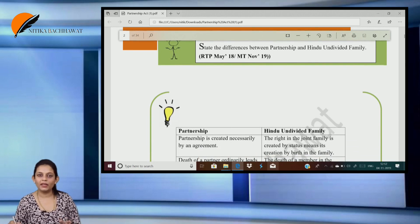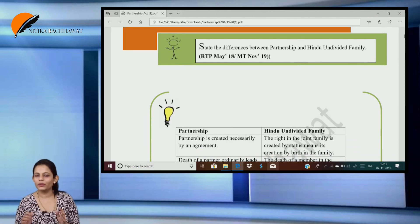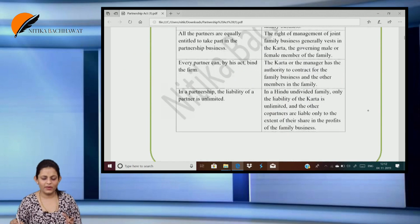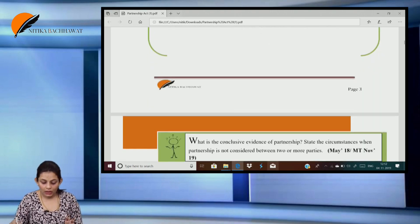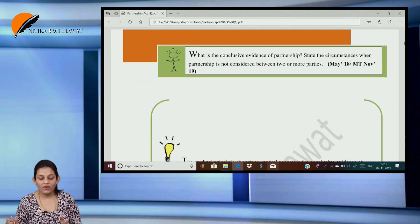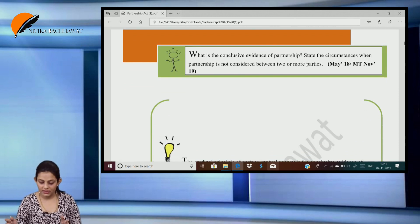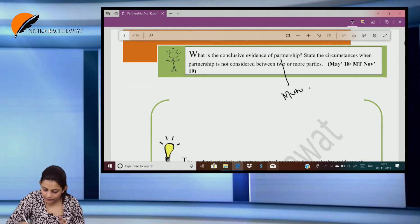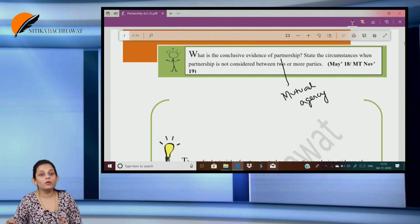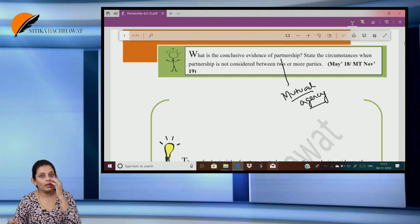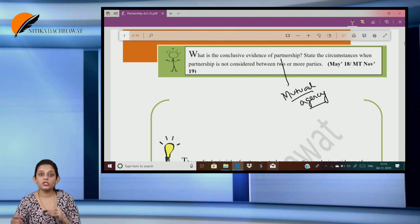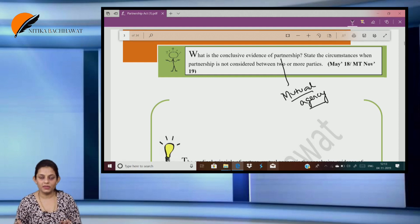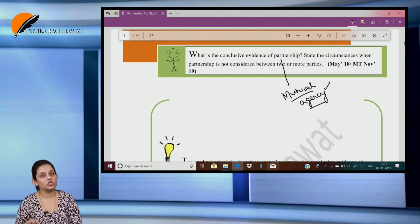Starting with the questions: the first question — state the difference between partnership and HUF — we're not going into this, it's a very theoretical question already discussed in class. What is the conclusive evidence of partnership? We already know it is mutual agency. In fact, in the revision video also I told you that mutual agency is the cardinal principle — it is one feature which does not exist in any other form of business. If mutual agency is present, we can say partnership exists.